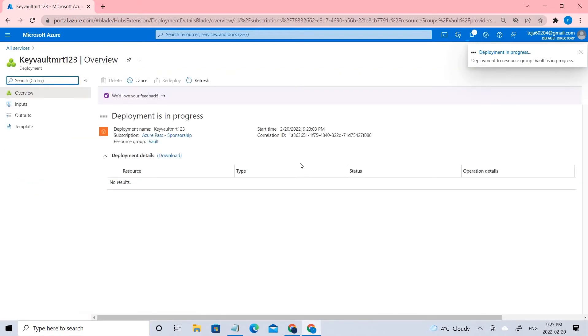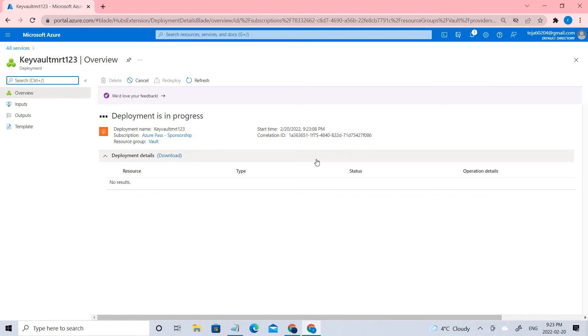Once the key vault is created, let's go ahead and add some secret keys. For instance, let's say a password.